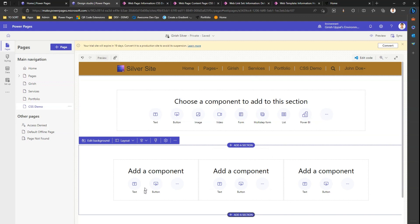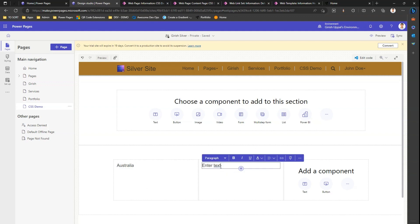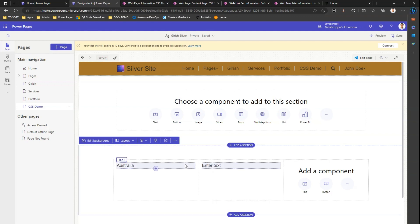It's a three column section, and let me add text. I'll put text for Australia, United States, and New Zealand.